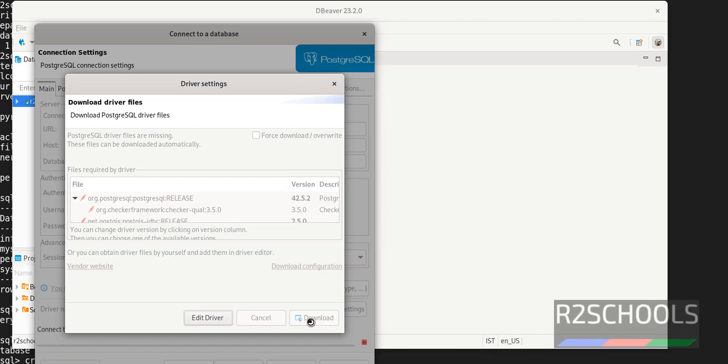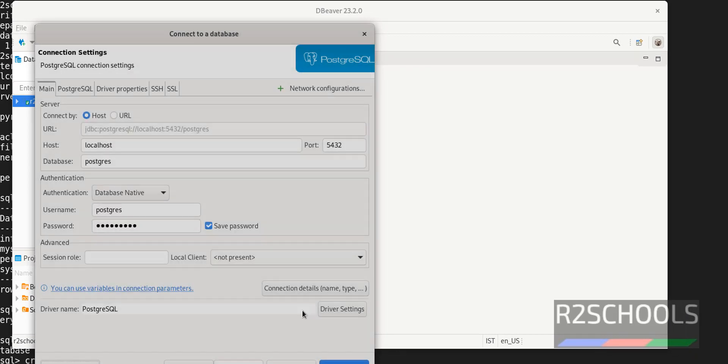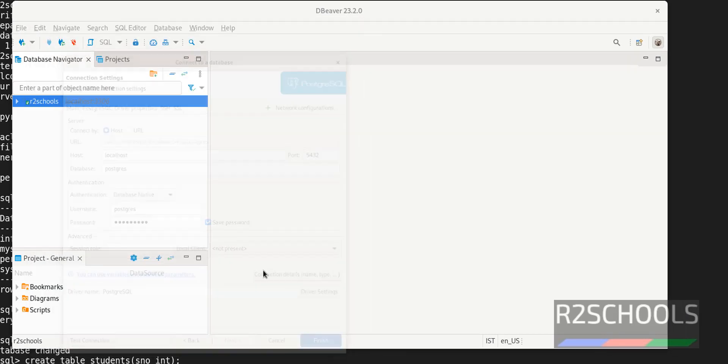Download. It is connected. Click on OK. Click on Finish.